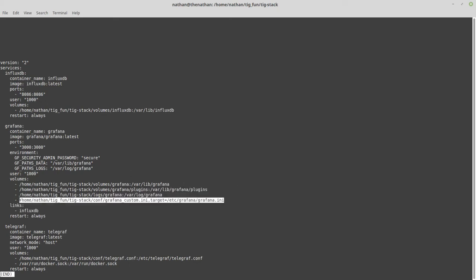Looking at this config file, I pulled the config file from GitHub—the latest one from Grafana. I called it my custom INI on the local system just so I know what it's for, and I mapped it to the Grafana one. With that, I'm able to make changes to it and put custom changes in.